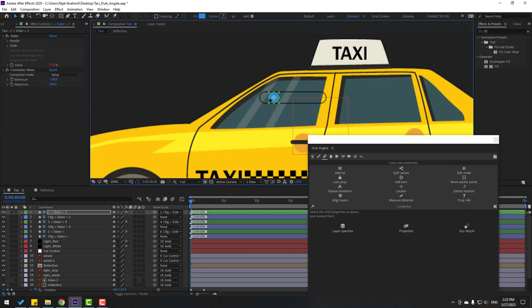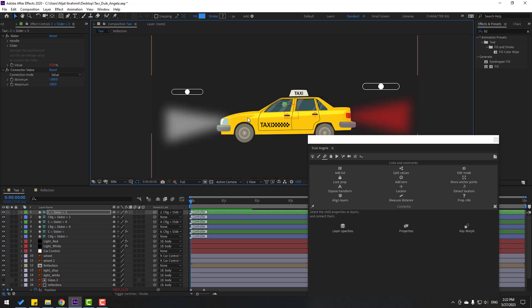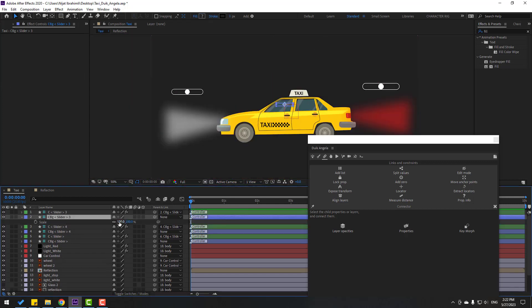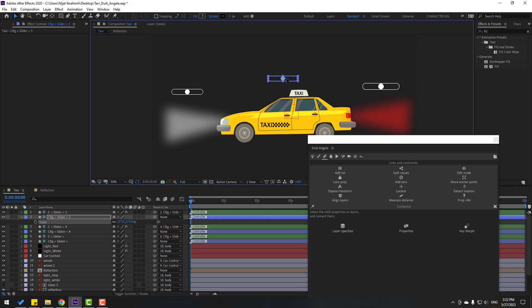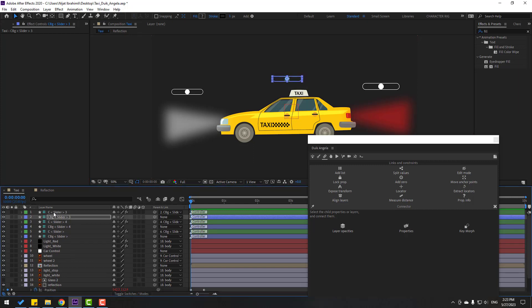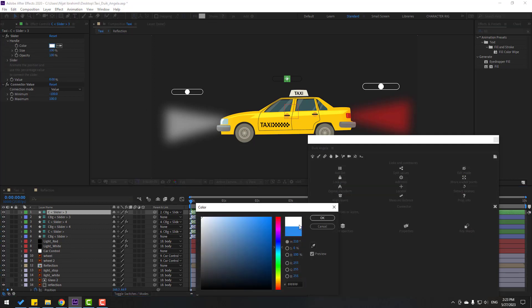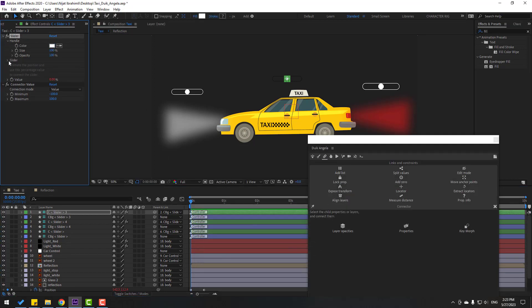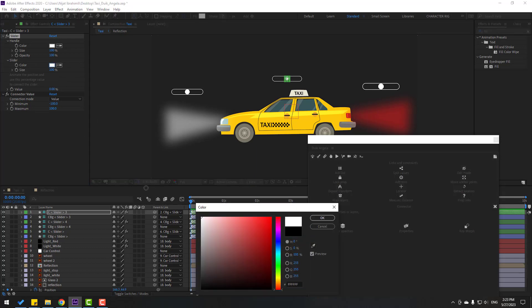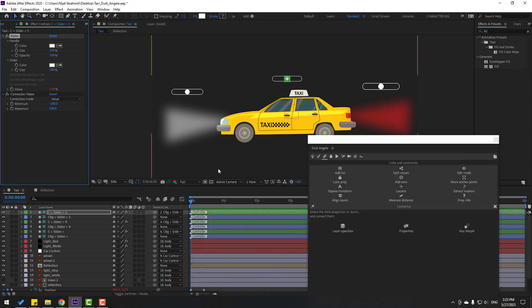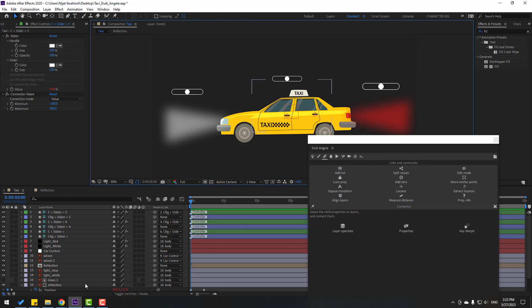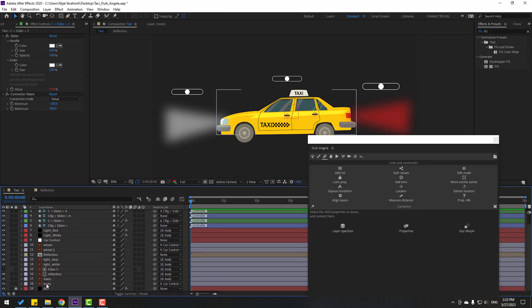Zoom in — nice. Select the slider, press S, change scale, and move up. Go to Handle, change to white, and change slider color to white. Now let's select the body.